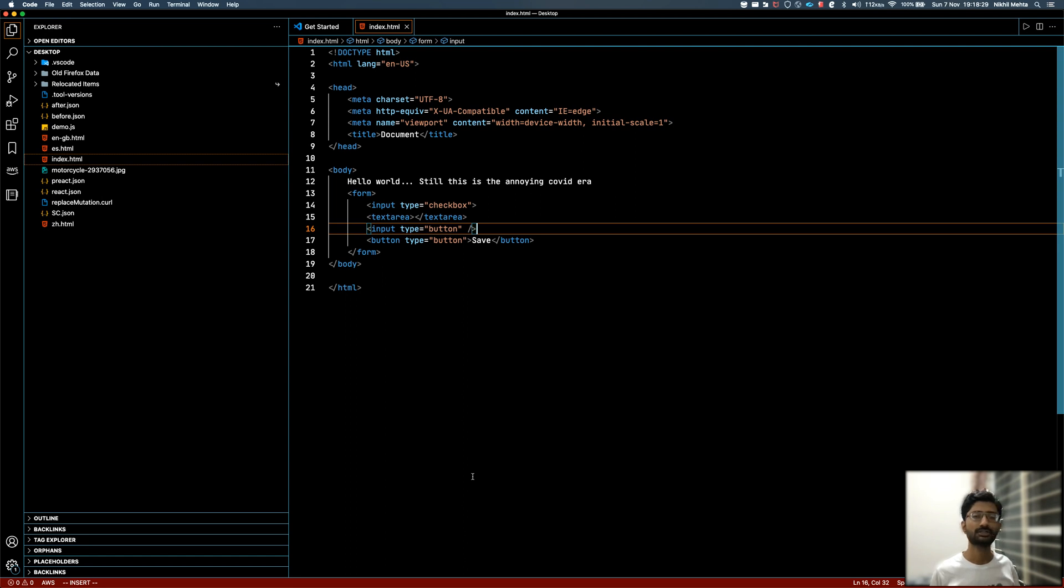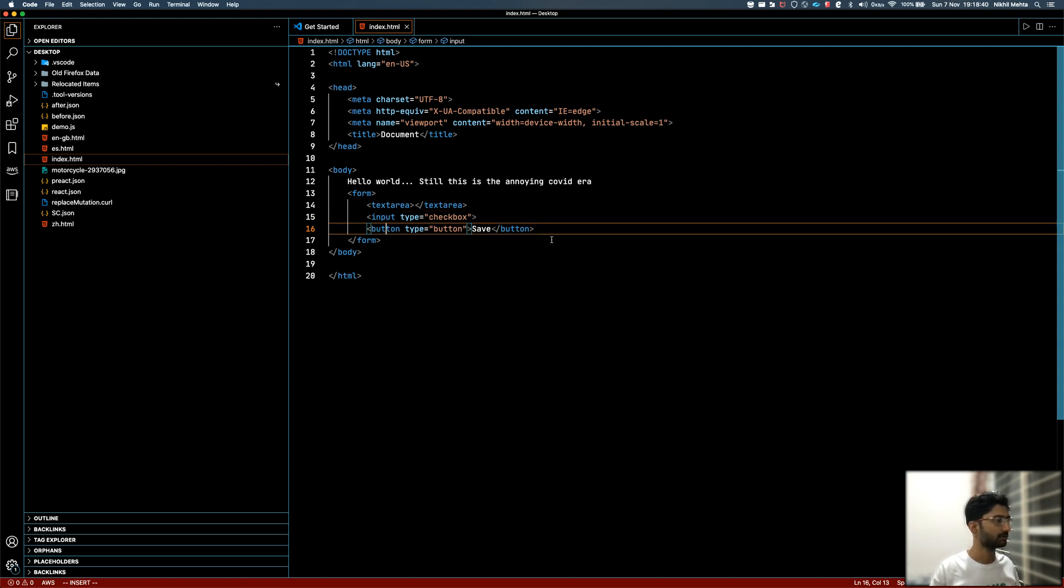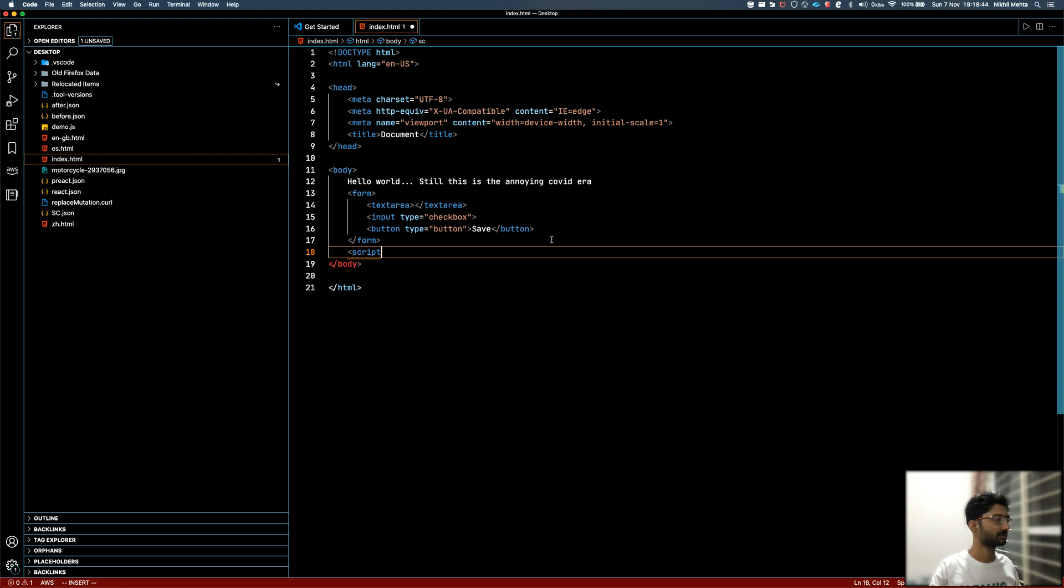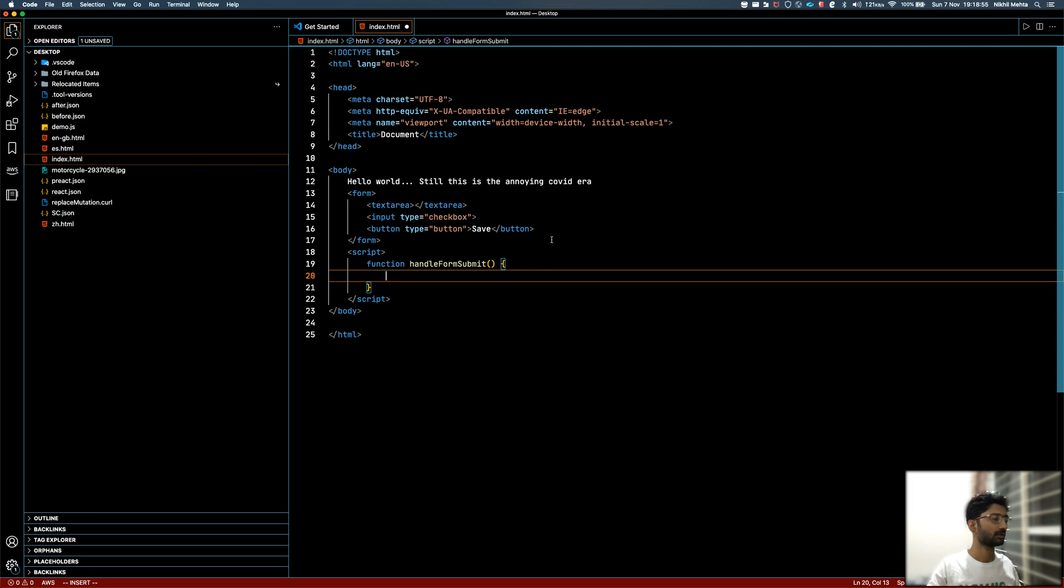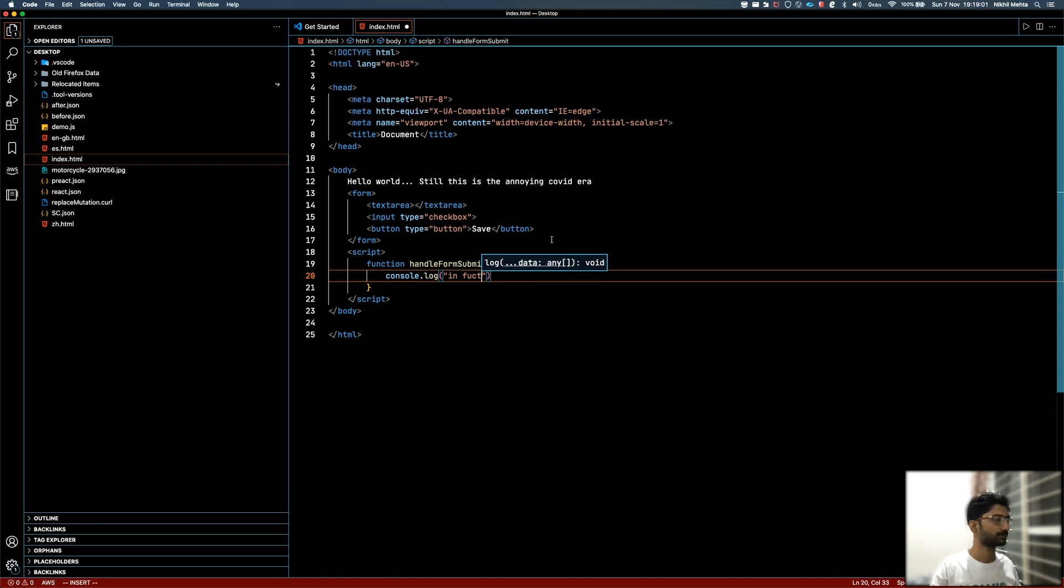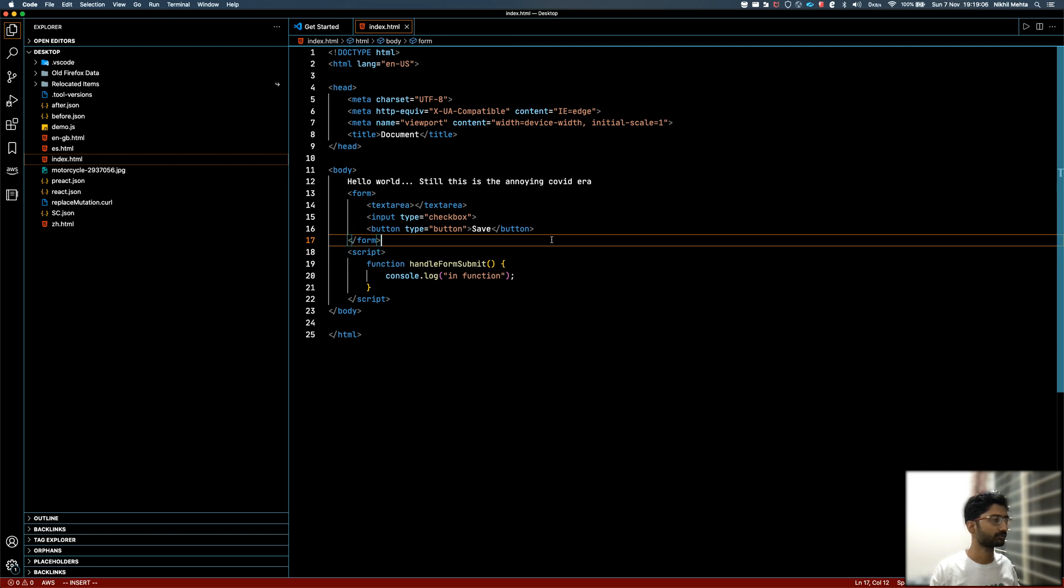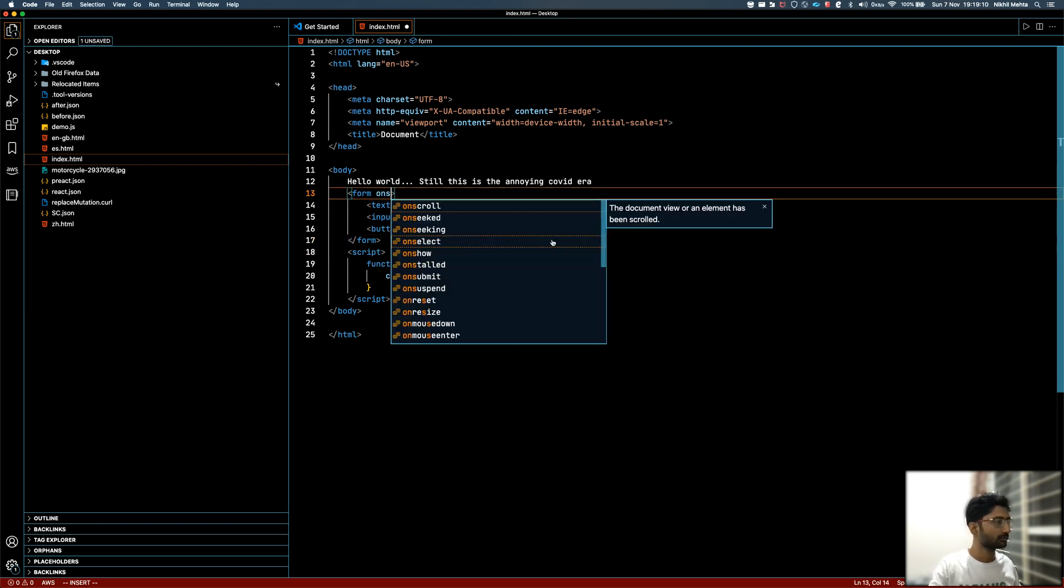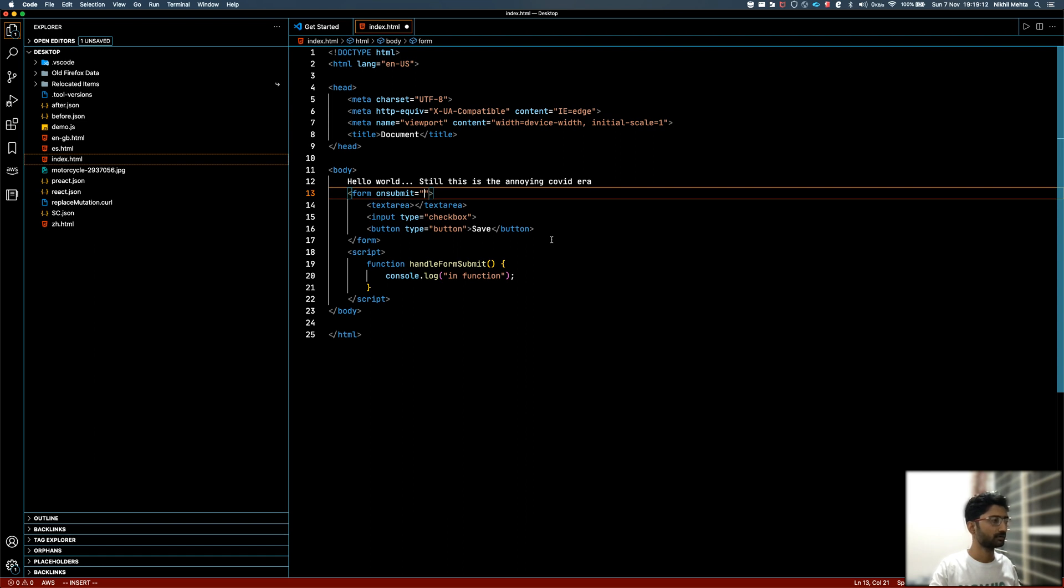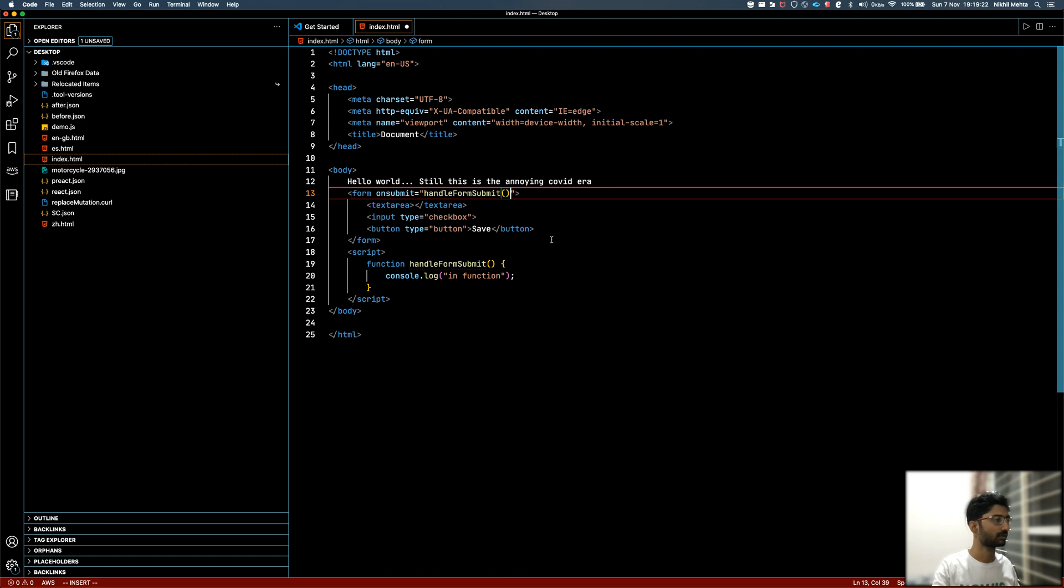Let's jump right into it. Here I have a form that has a text area, a checkbox, and a button. Let me create a script tag under which I will create a function called handleFormSubmit. I'll simply do a console.log just for the sake of convenience so that we are absolutely sure that this is getting called. I'll add an event handler on submit of the form and give this handler called handleFormSubmit.